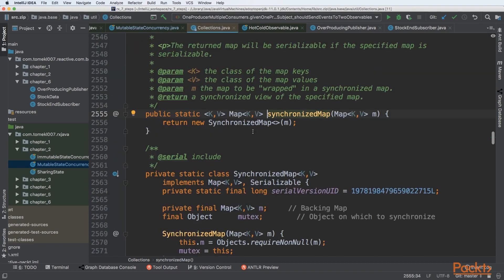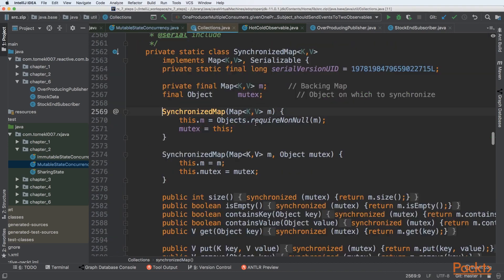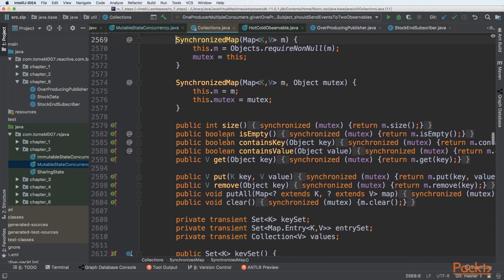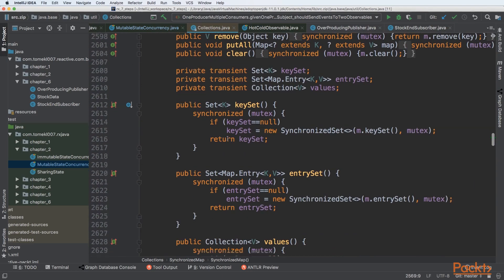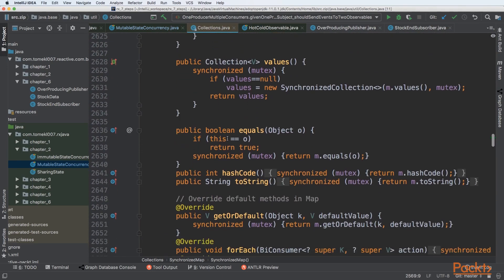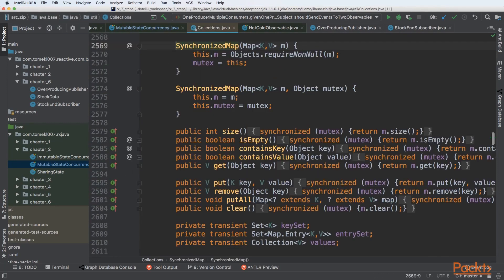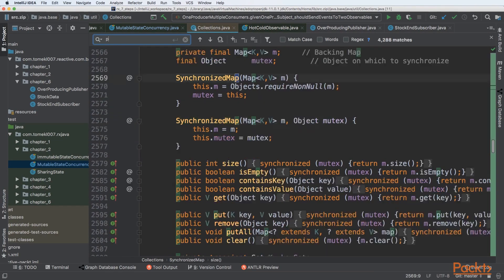Let's look at how this happens. We are creating a synchronized map wrapper, and we can see that all methods that are needed here—for example, let's see how put is working.